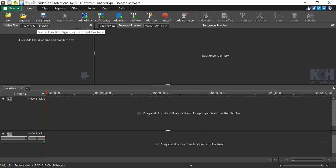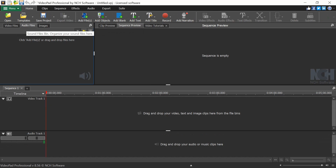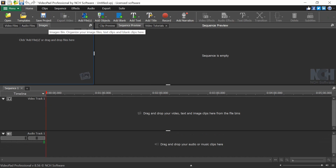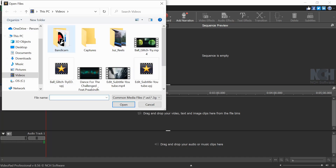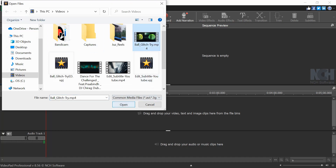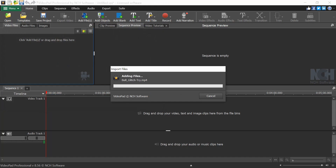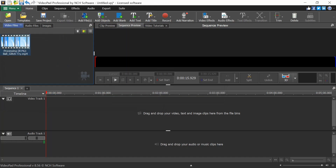There are three tabs here: Video Files, Audio Files, and Image Files. It categorizes all the media you've imported into these three sets. Let me open a small video — you just click Open, that's it.